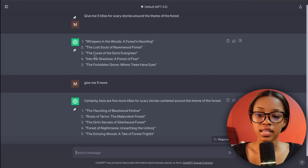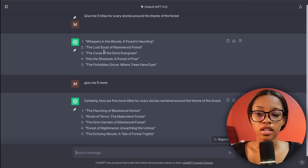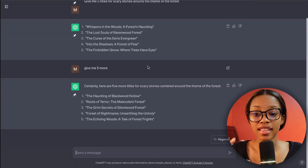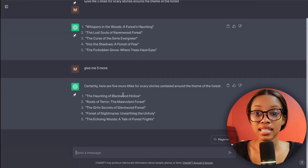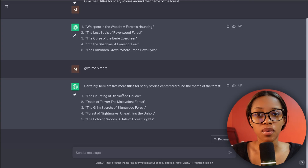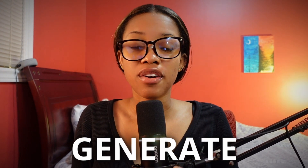From reading my own list, I like number two — 'The Lost Souls of Ravenwood Forest' — because 'lost souls' gives me ghosts, and ghosts give me the creeps. Now that you have the title and the type of story you want to create, you need to actually generate that story. It's super easy because you're going to have ChatGPT do this as well using one prompt.